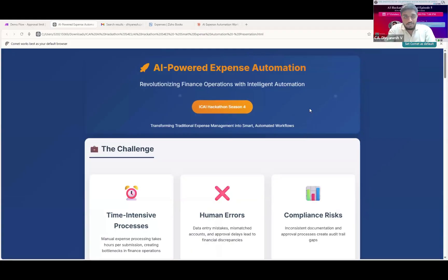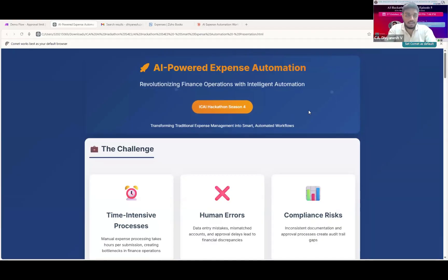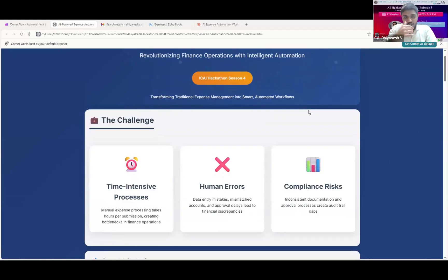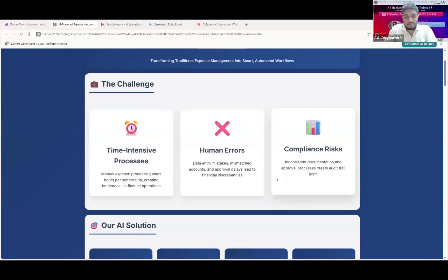Today's use case is to automate the booking of expense entries in Zoho Books using AI. The primary challenge I'm trying to address has three key aspects: manual processing that consumes a lot of time, errors that creep in during data entry or mismatched accounts, and compliance issues.